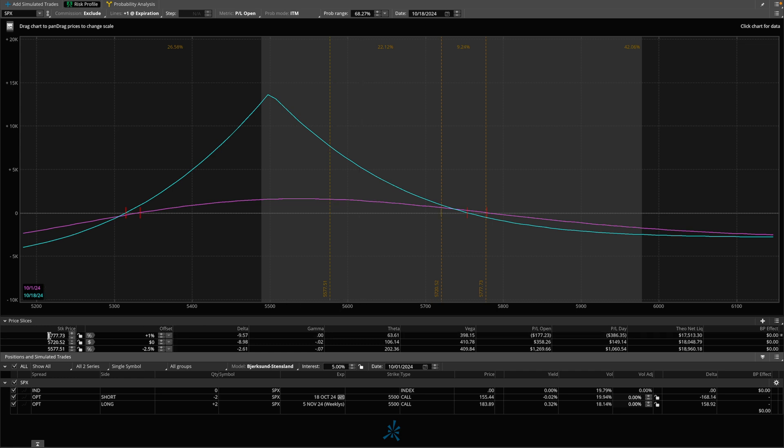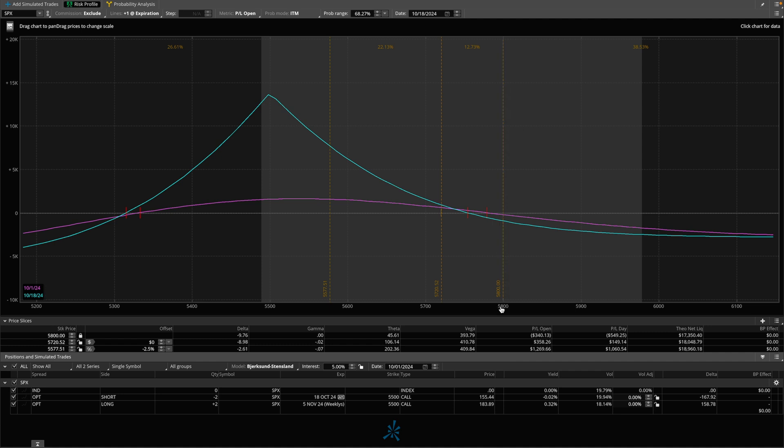What I decided to do at that point was I told myself, hey, if the market was to go up to 5800, which was the next sensible area of resistance, in my opinion, using all sorts of tools and all sorts of analysis, I said, if we went up to 5800, how much would I be down by a given time?